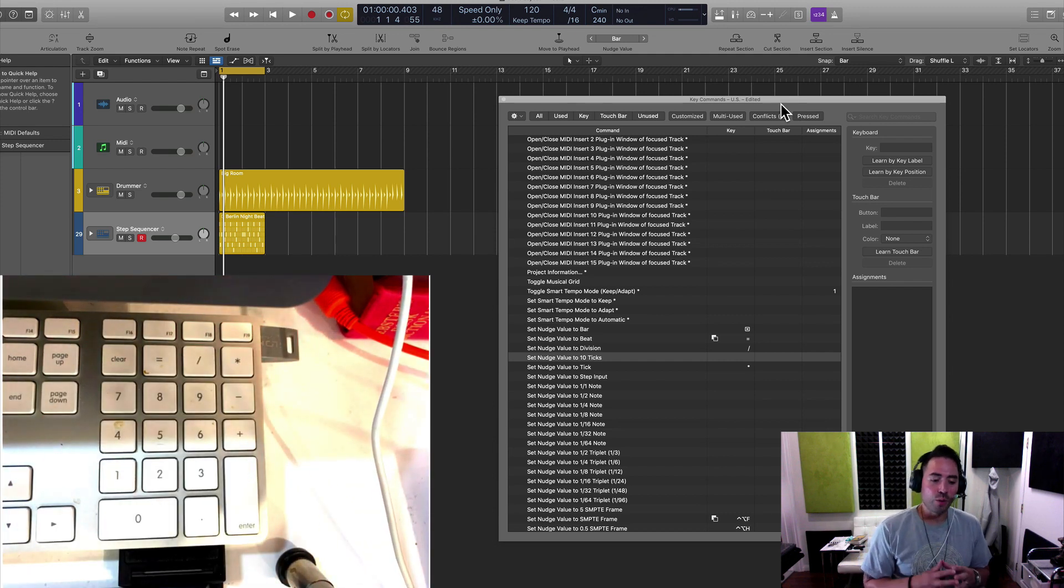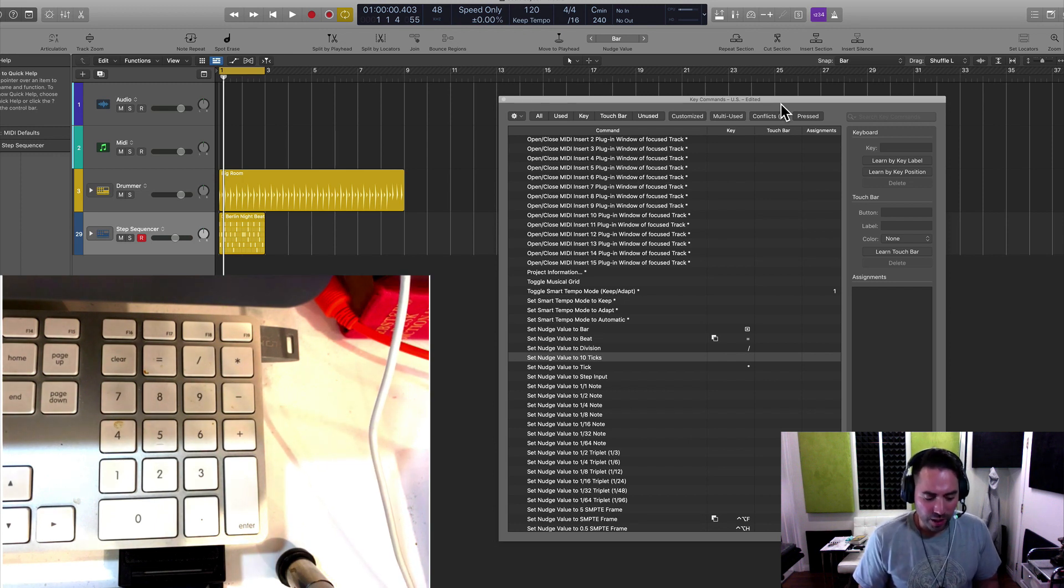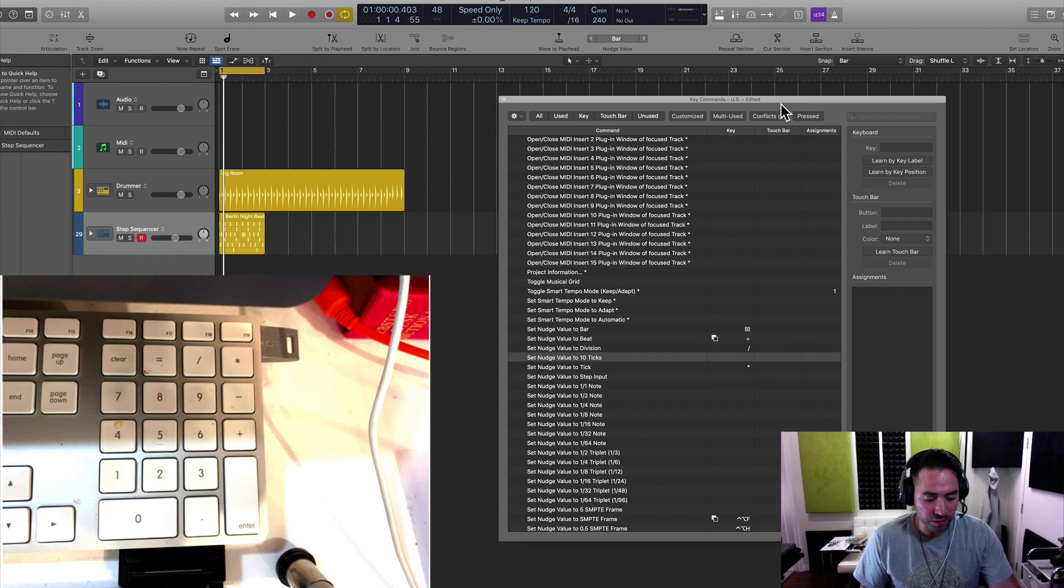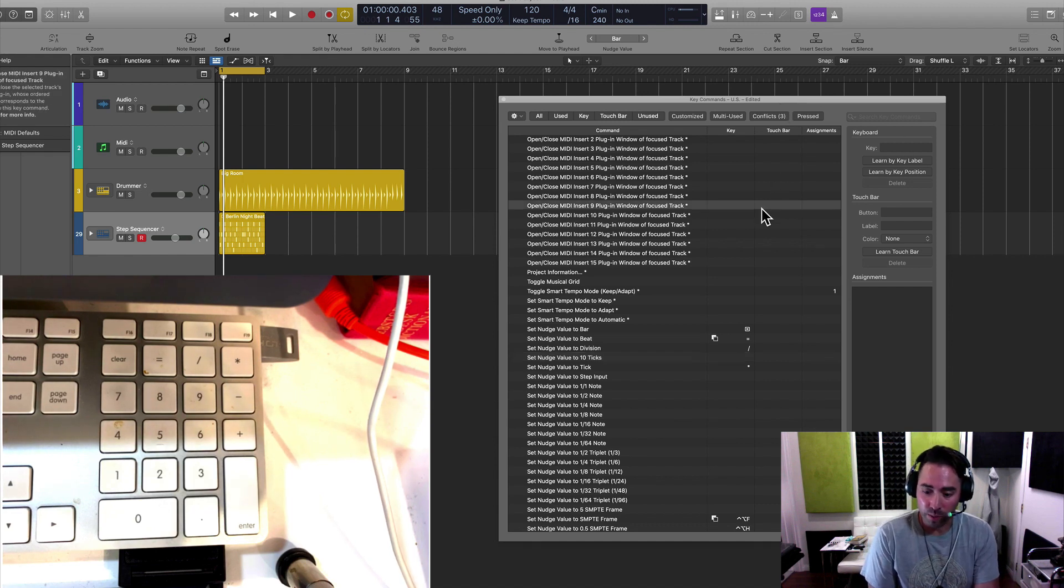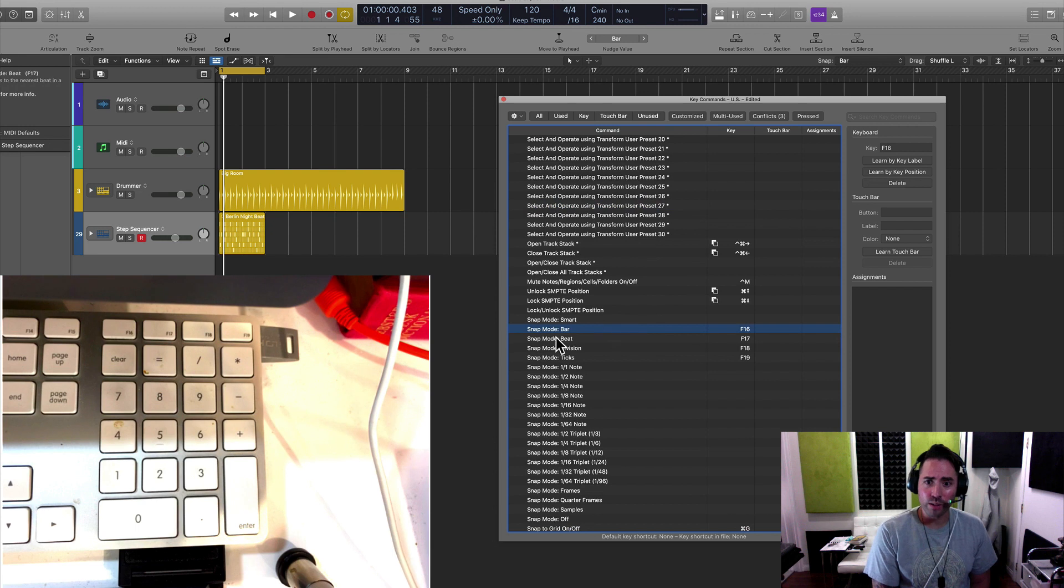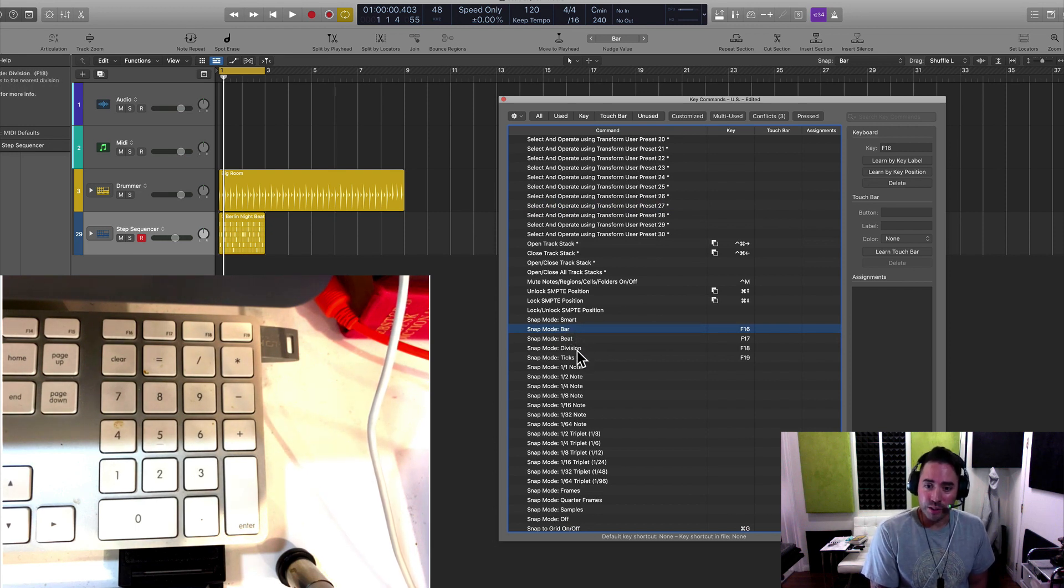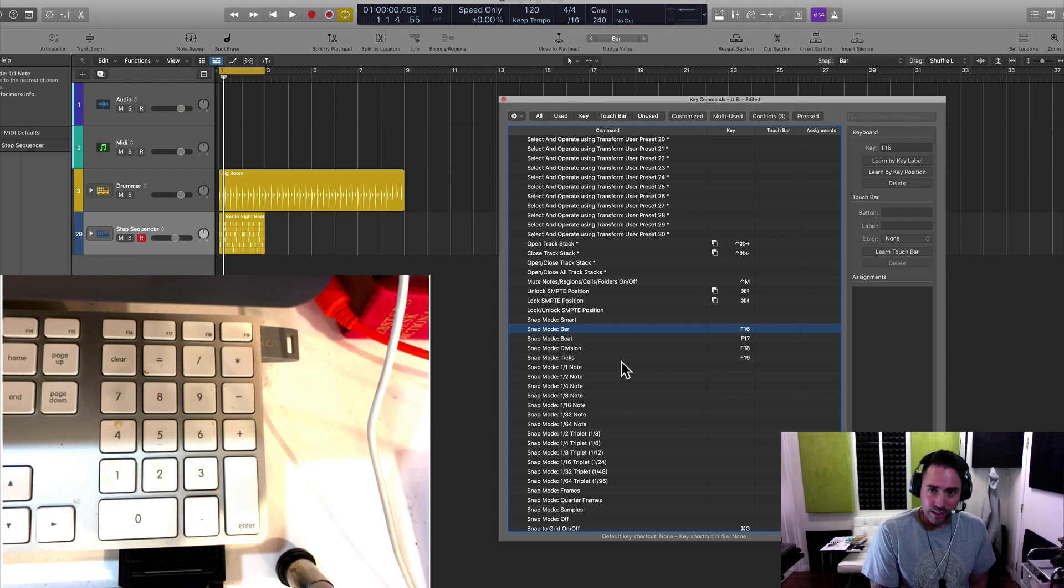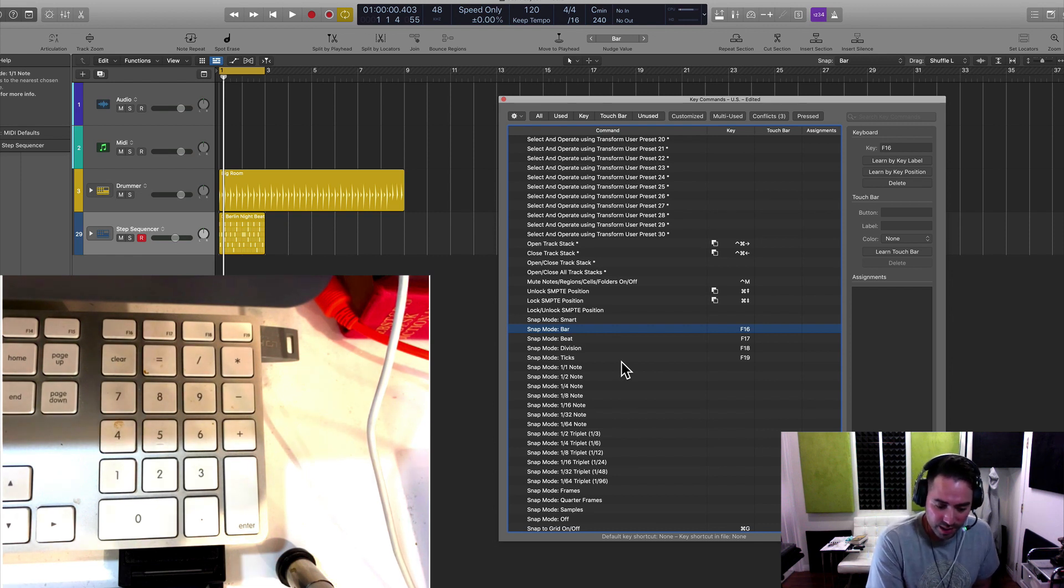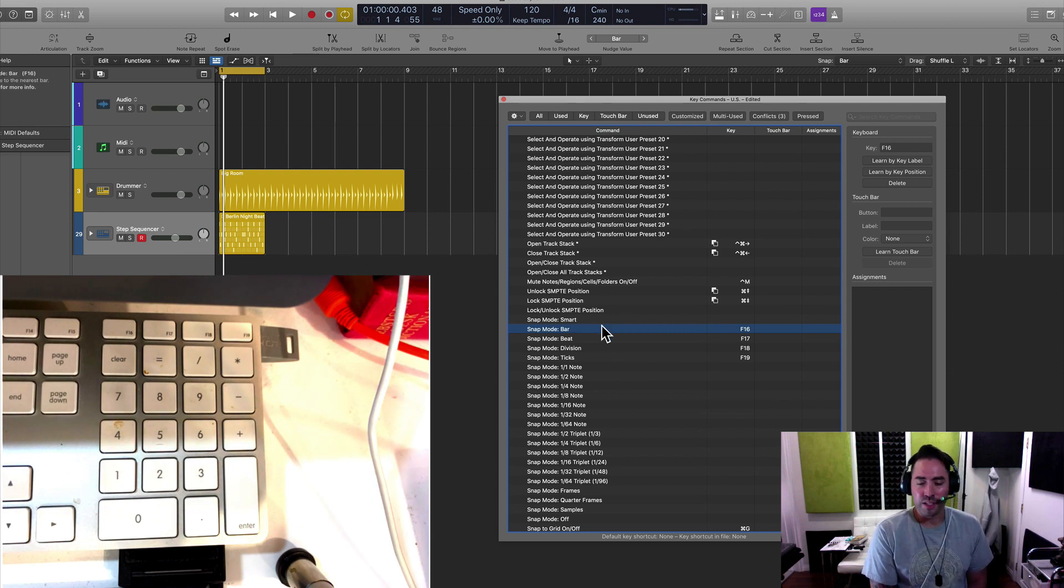And again, if you don't have an extended keyboard, do me a favor. Set it up so that your snap mode is set to shift 1, shift 2, shift 3, shift 4. And so here, let me take you back there. I want you to assign shift 1 to bar, shift 2 to beat, shift 3 division, and then the last one, shift 4 to ticks. And then for the nudge, you're just going to continue on the keyboard. So we'll do 5, 6, 7, and 8. And so that's how I want you to set that up.